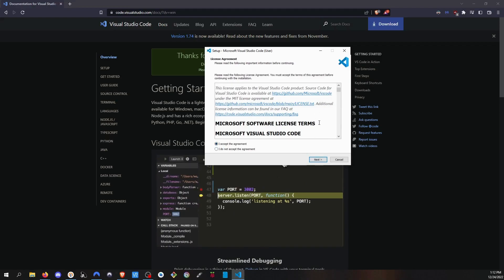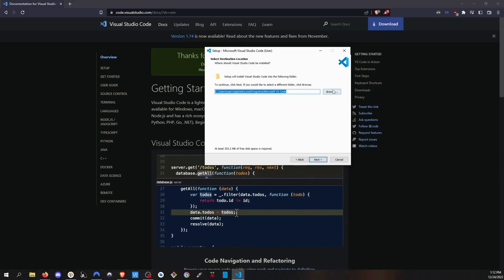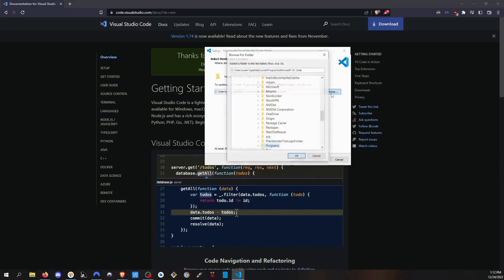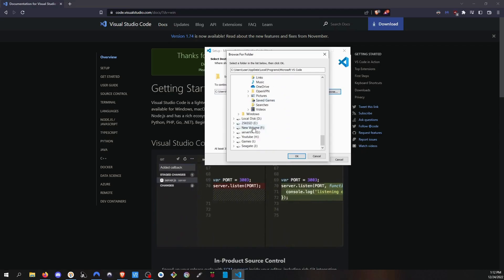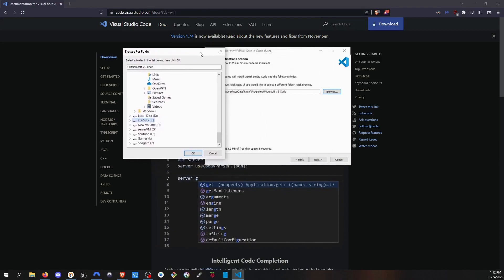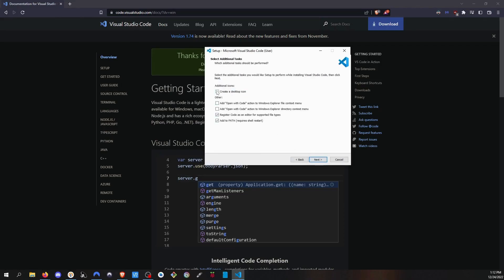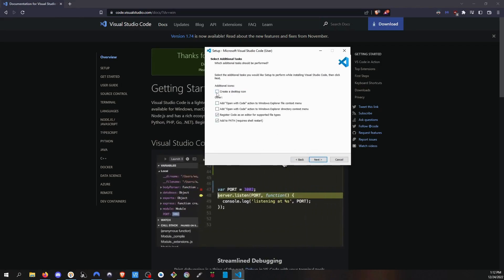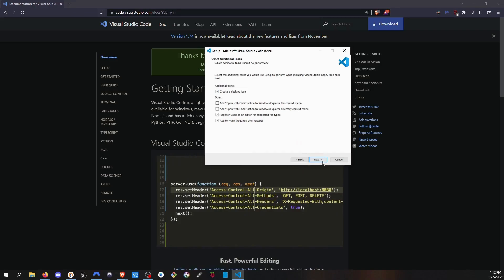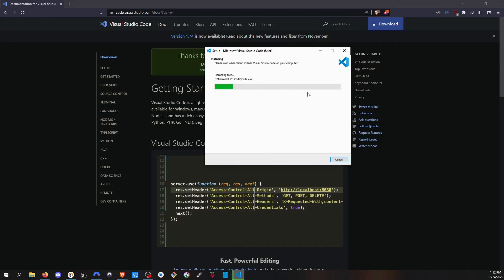Here you can change where you want to save the VS Code application. I will click Browse and select another drive, but if you don't want to change it, just click Next. Before you click Next, click on the box that says 'Create a desktop icon', then click Next and hit Install. Give it a moment to finish.